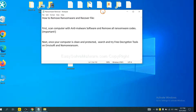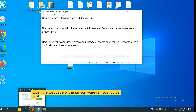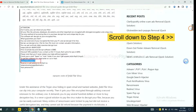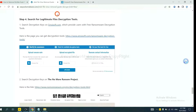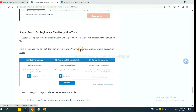Once your computer is clean and protected by anti-malware, you can try some free decryption tools on ID Ransomware and No More Ransom. Let me show you how to get the decryption tools. Open the page where you downloaded SpyHunter 5 and scroll down to step 4. You can see the link for ID Ransomware and the link for No More Ransom. First, let's open ID Ransomware.